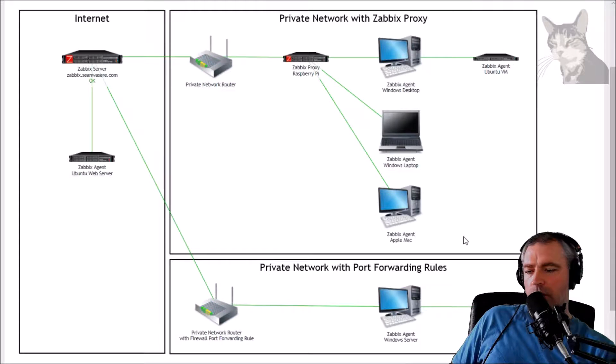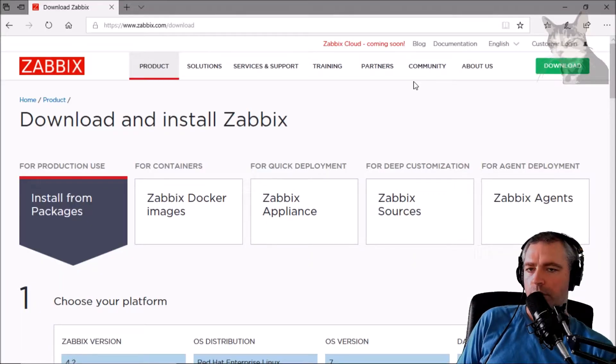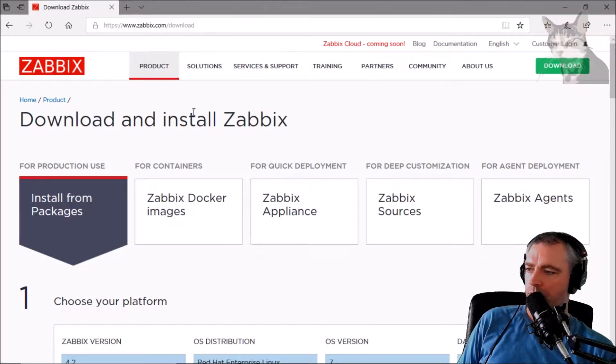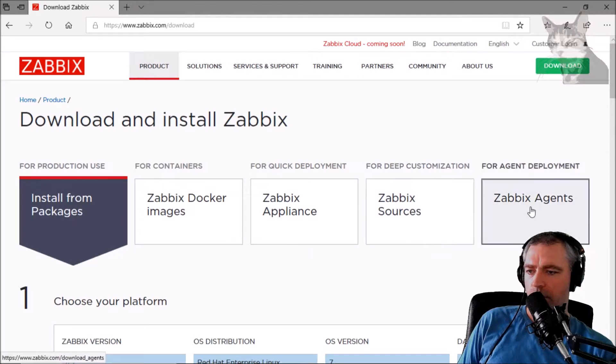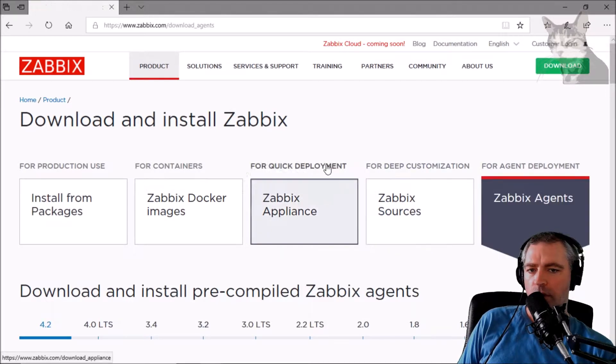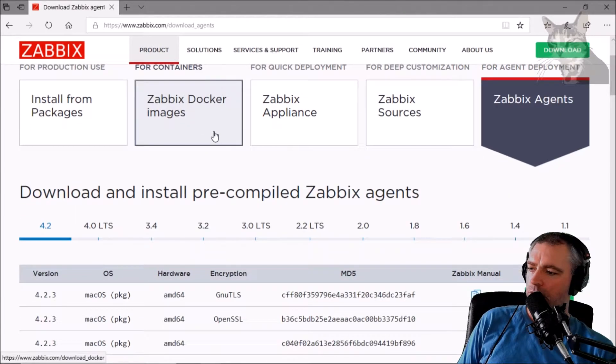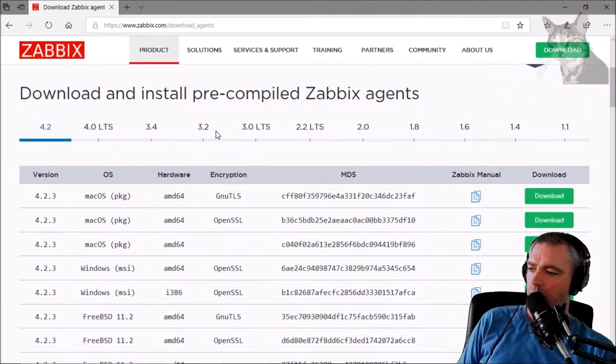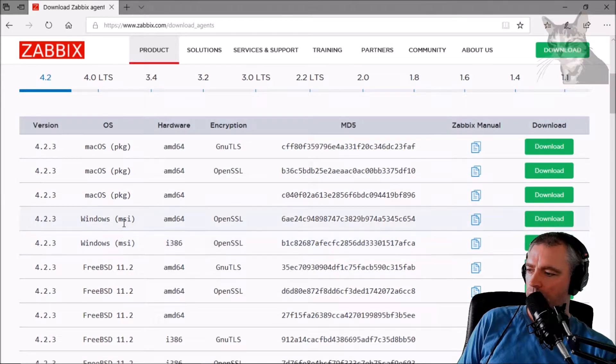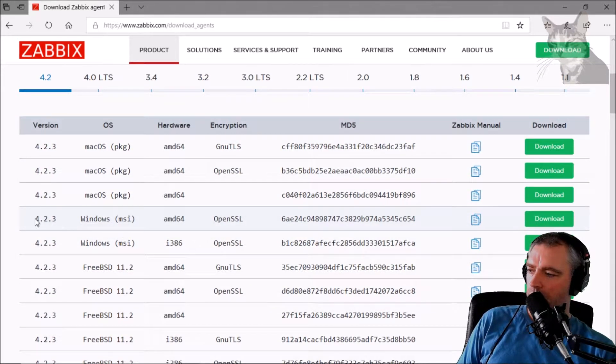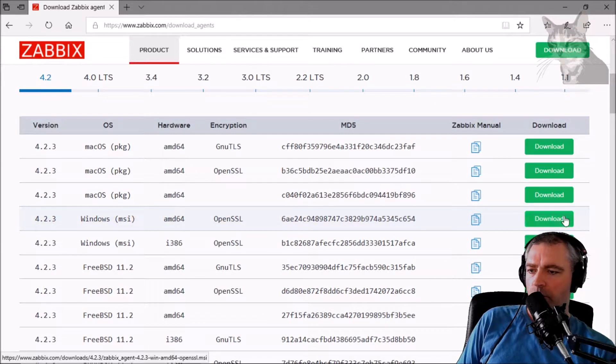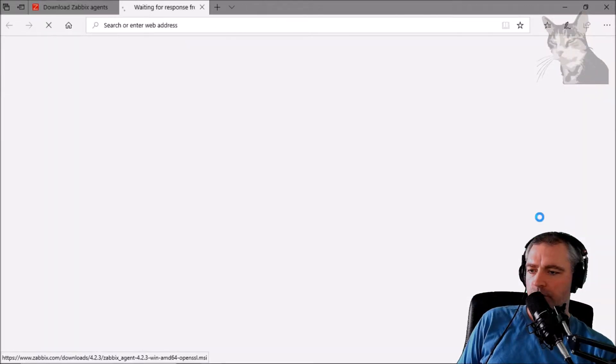So what we do is go to the Zabbix downloads page, we go to the Zabbix agents option over here, we click that. And because I'm on Windows 64-bit, I'll find this one here, 4.2.3, press download.